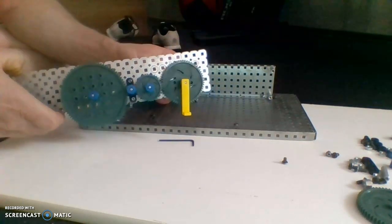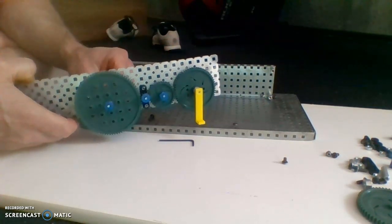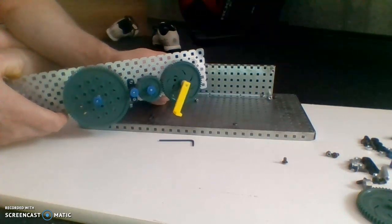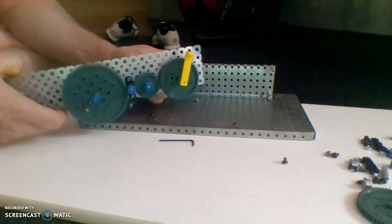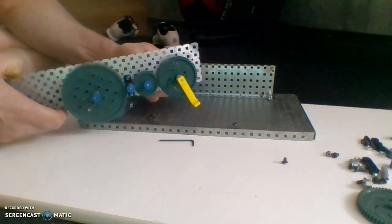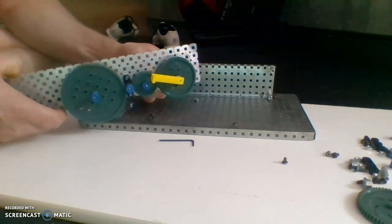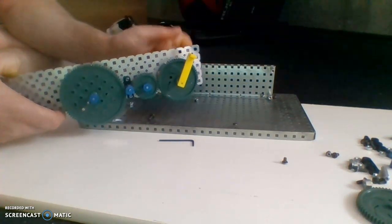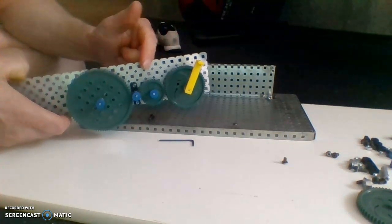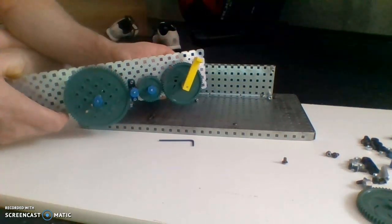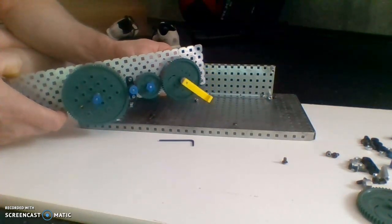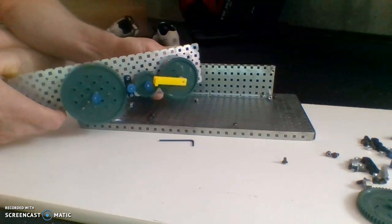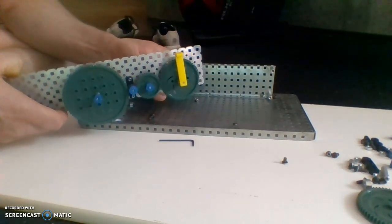Let's spin the driver in the clockwise direction. Which direction is the driven gear going to spin? Clockwise driver gives you what driven? Clockwise driver, what's my driven direction? So clockwise, counterclockwise, clockwise, counterclockwise. So with an even number of idlers, I switched directions. Odd, I had the same. Even different.